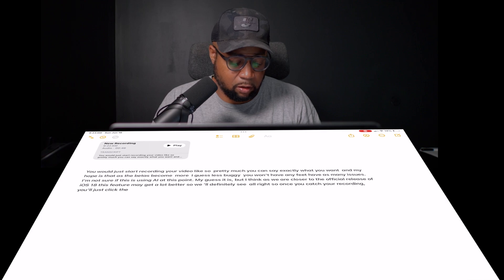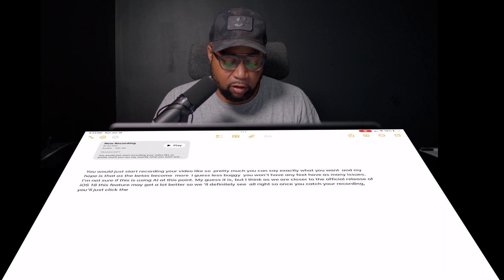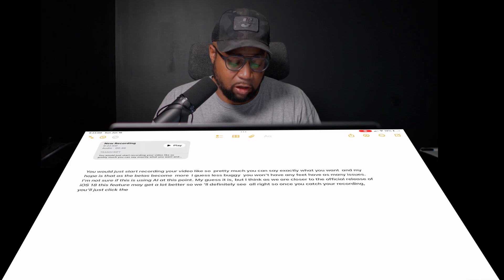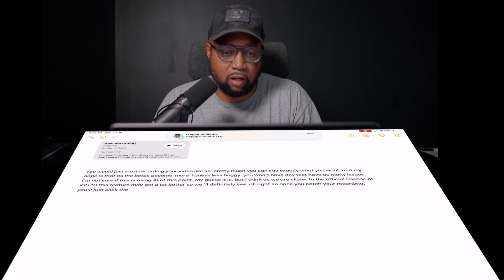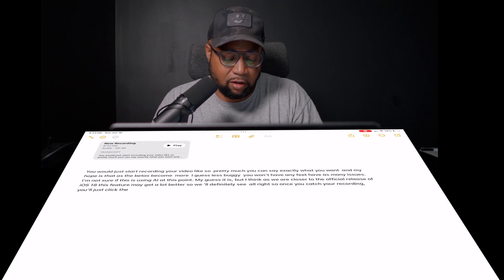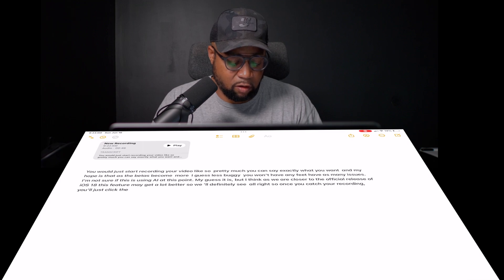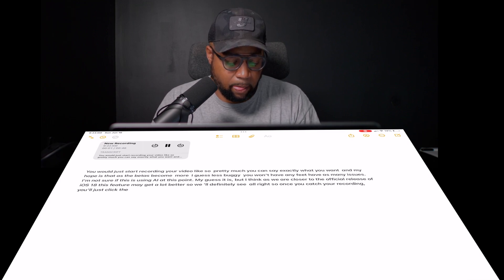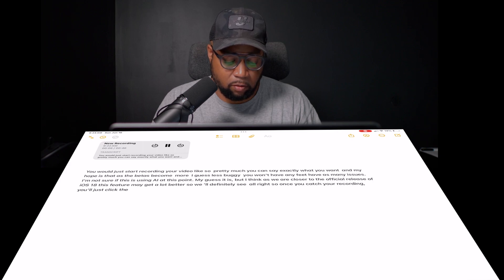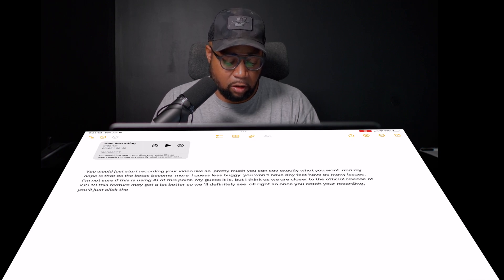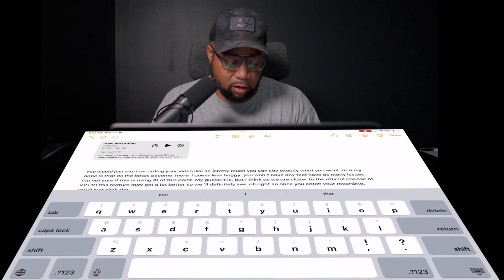Now I can go through and read everything to make sure everything looks good. If I need to make any edits, I can. So right now at the beginning, I want to say happy Father's Day. The first part — you would just start recording your video, like so. And pretty much you can say exactly. So I said 'and,' and I can just take that and put 'and' there.